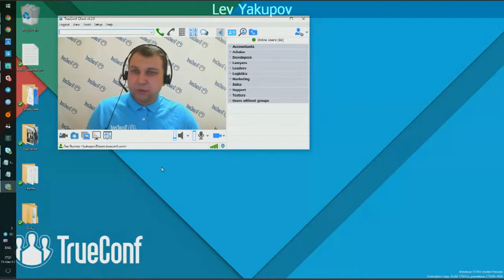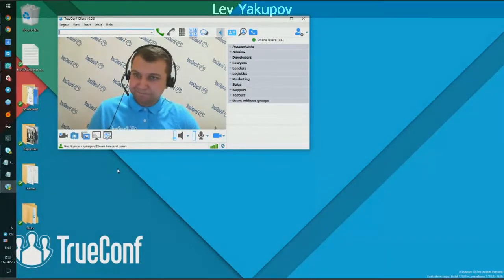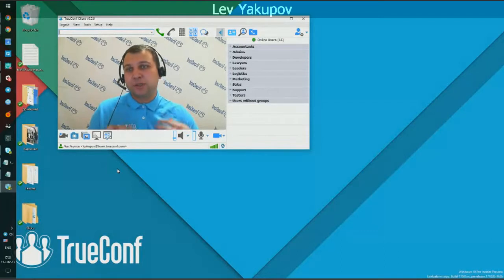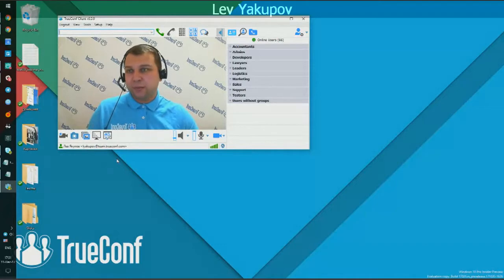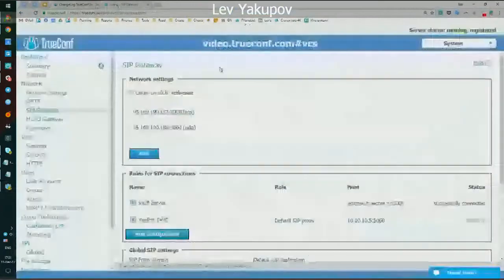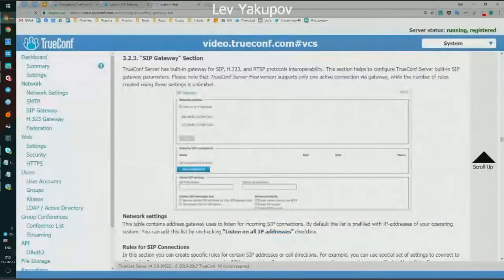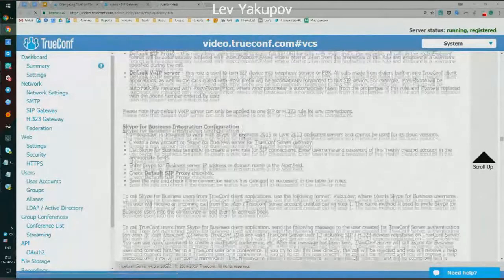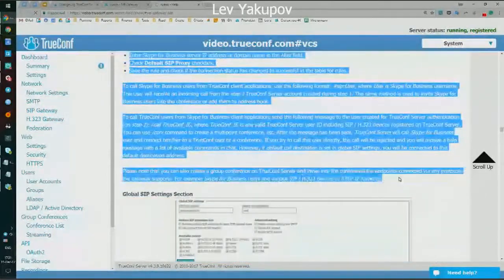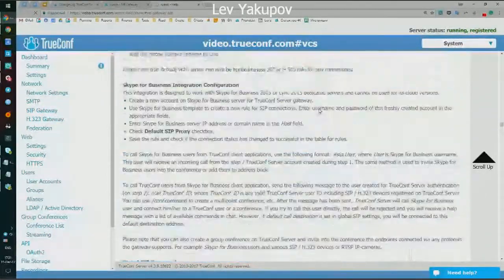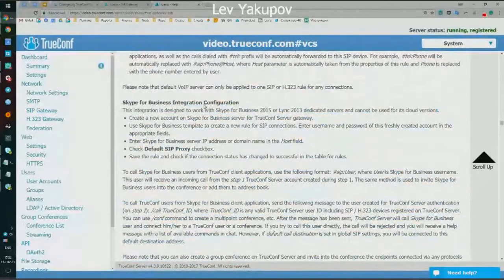To call Skype for Business endpoints and users, you need to create a special account for the TrueConf server on the Skype for Business side. Please refer to our documentation to learn more — we have a special section that covers the process of Skype for Business integration in detail, including how to set up this user.